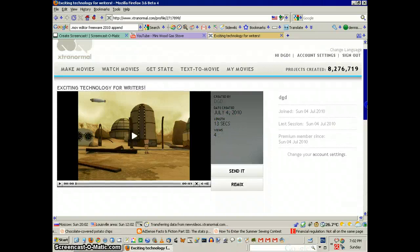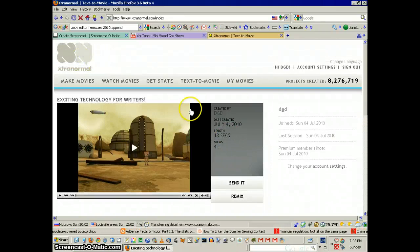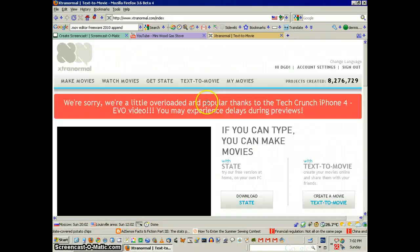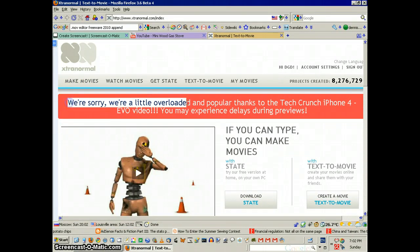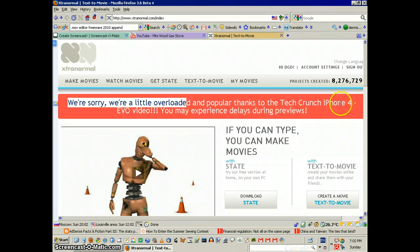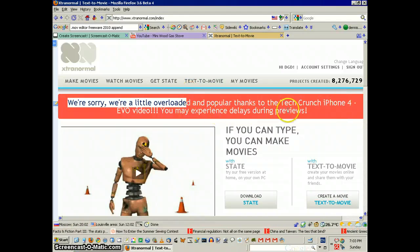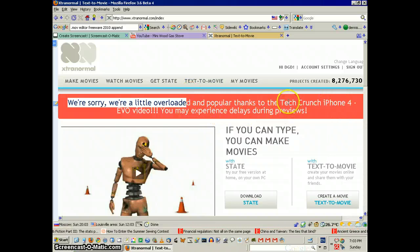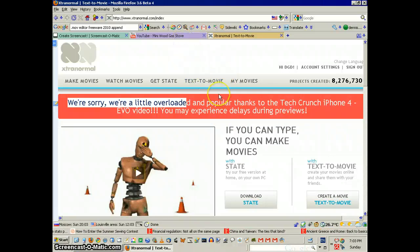And I think a lot of it is because right now, 'We're sorry, we're a little overloaded, and probably thanks to TechCrunch iPhone 4 Evo Video. You may experience delays during previews,' which is exactly what we experienced.